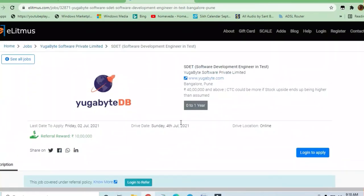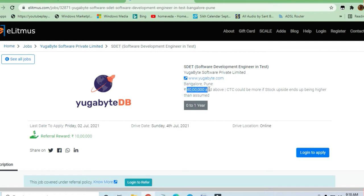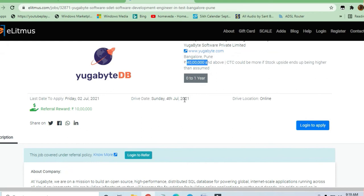Hello and welcome to Jobs and Off-Campus Drive. In this video, we'll see an opportunity from yugabyte Private Software Limited. This is a very good company offering 40 lakh rupees per annum package for software employees.